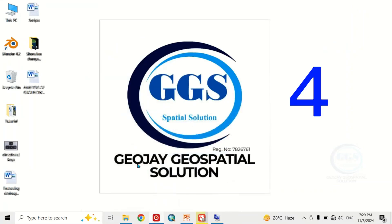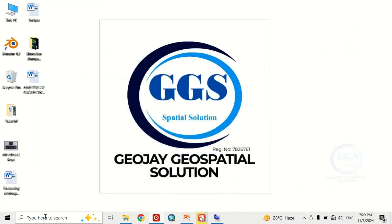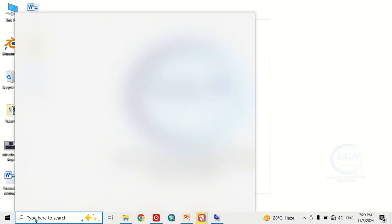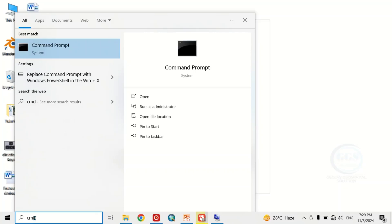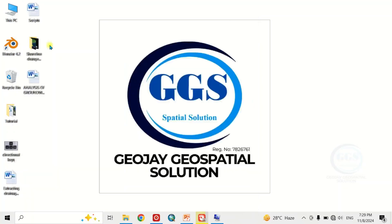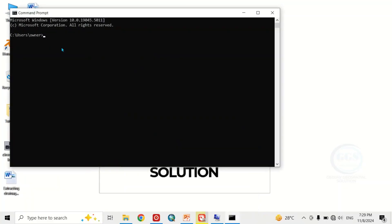The next way of checking your system specification is to come to the search bar and type CMD, then click on Command Prompt. When the Command Prompt opens, type systeminfo and click Enter.